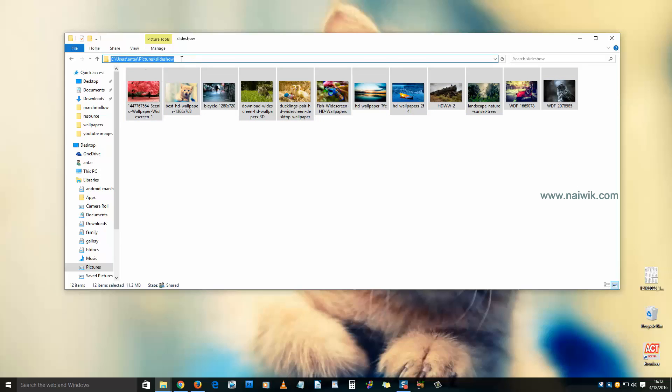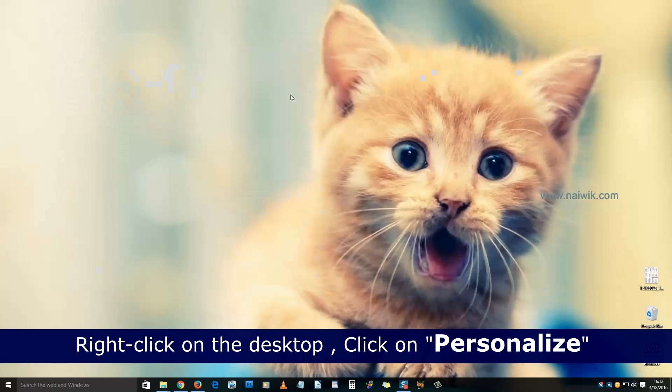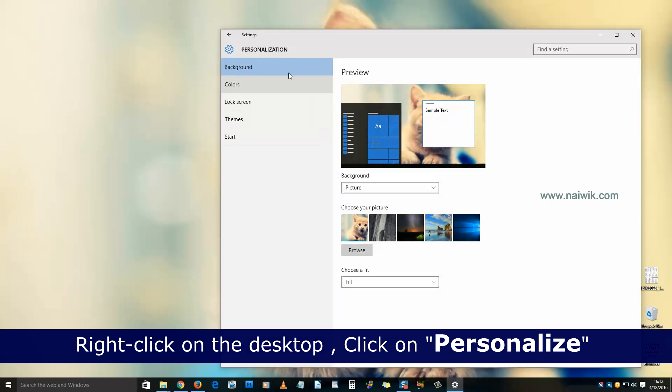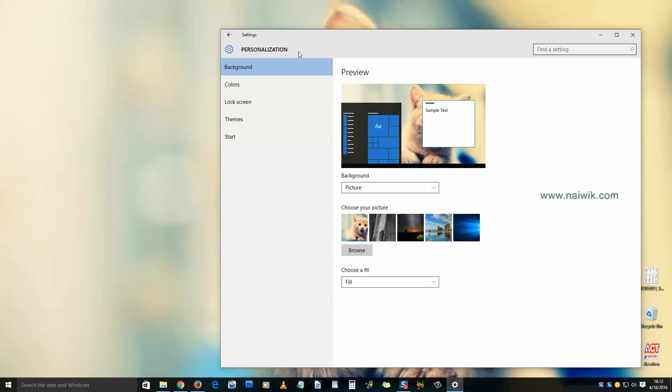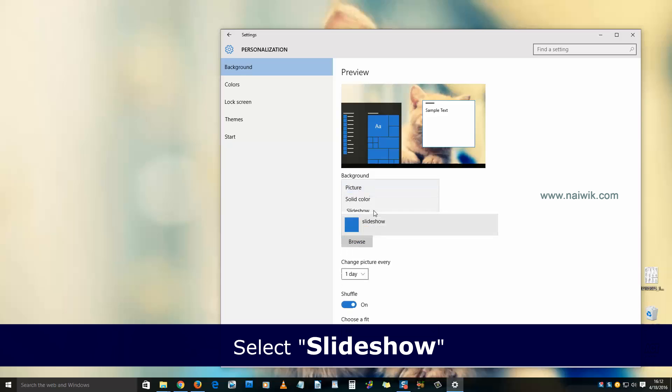Now right-click on the desktop and click on Personalize. Under Personalization, there is an option called Background. By default, the background will be set to Picture. Click on this and select Slideshow.